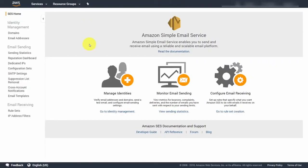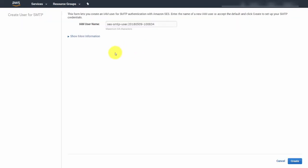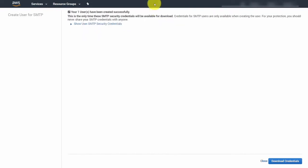To use Amazon SES for marketing communications, you will be using an interface. For transaction and notification emails, you'll use the SMTP settings. Come into your dashboard and configure your SMTP settings by clicking the link in the left-side menu, then click 'Create my SMTP credentials.' Create an IAM user for your SMTP authentication, write in a new username, and create the user. Then download the credentials and keep them in a safe place, limiting the number of people who see them.